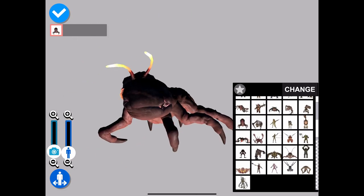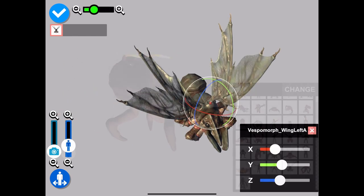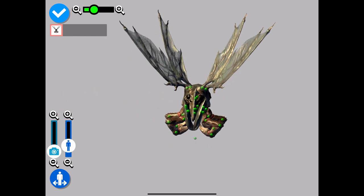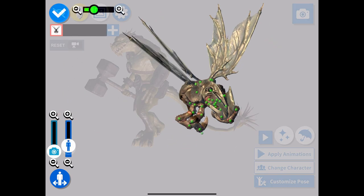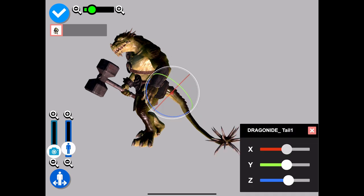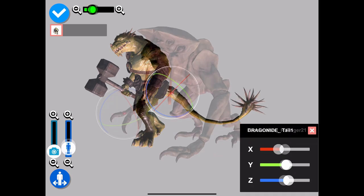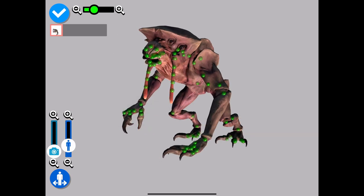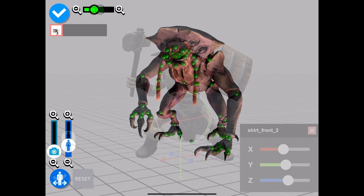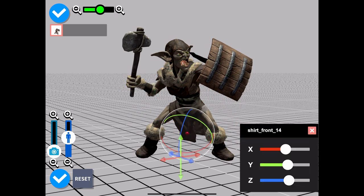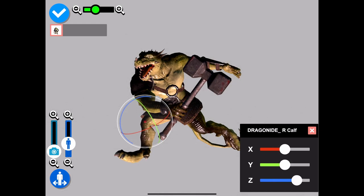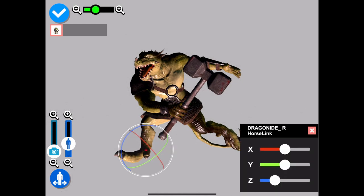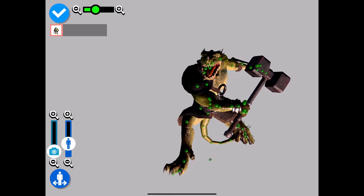Each character has its own unique set of posing controls depending on its anatomy—wings, tails, claws, facial features, even items of clothing on certain characters. This makes Monster Poser probably the most densely packed posing app there is, and given it's one of the cheaper ones on the market, you're getting a lot of value for your money.